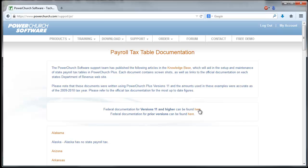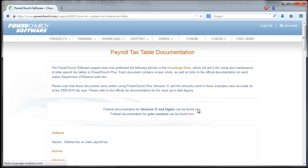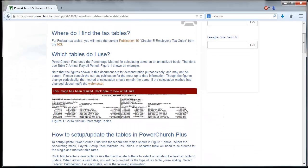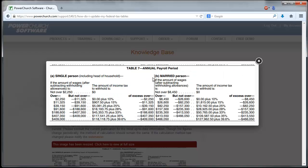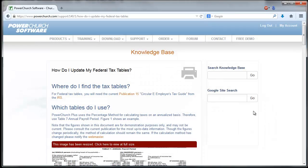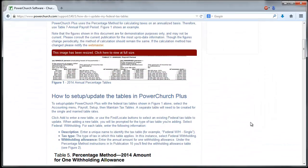Let's click through to the federal article. This is where it links you to Publication 15, Circular E on the IRS website and shows you which tables to use and what they will look like set up in PowerChurch.